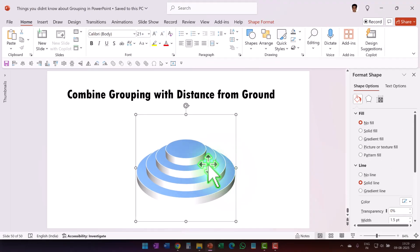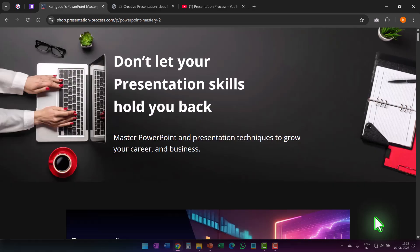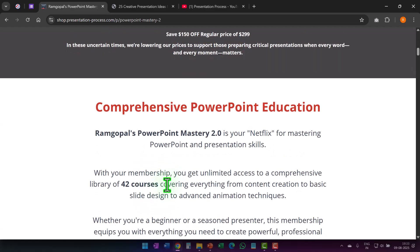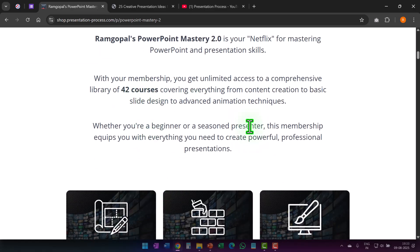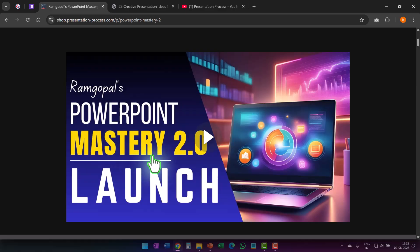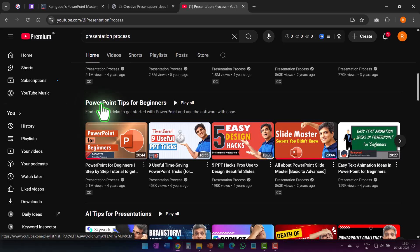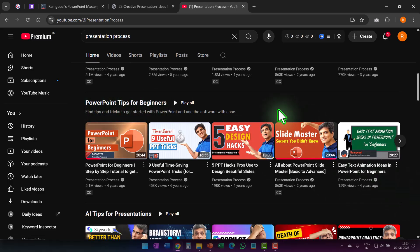You cannot create this graphic so beautifully without using the grouping and distance from ground combination. That is how deep you can go into a simple, insignificant-looking tool called grouping. Now imagine in Ram Gopal's PowerPoint Mastery Program — a combination of 42 courses — how deep we go into the various tools and functionalities of PowerPoint. I will leave a link in the description box below. If you like this tutorial, you will really love this playlist called PowerPoint Tips for Beginners. Click on the link on your screen now and I'll see you inside those videos.